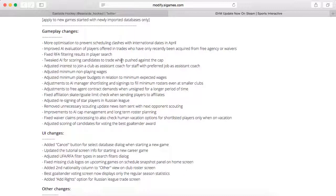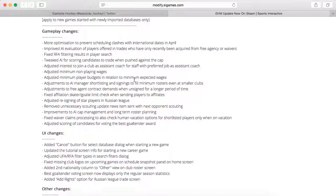Tweaked AI for scoring candidates to trade when pushed against the cap. Adjusted interest to join a club as an assistant coach for staff with a preferred job. Adjusted minimum wage, non-playing wages, and player budgets in relation to minimum expected wages.